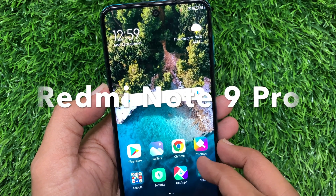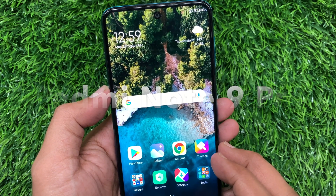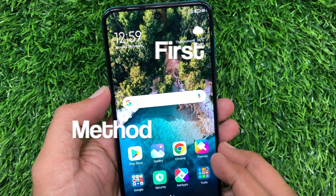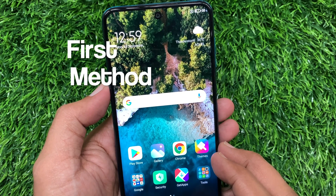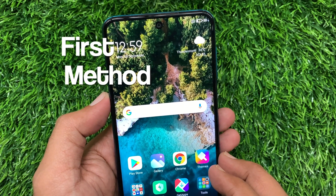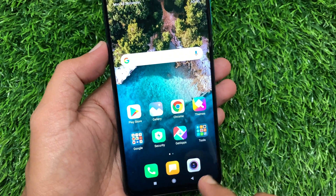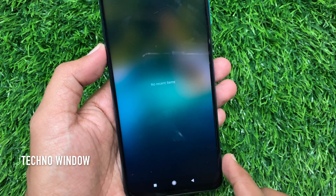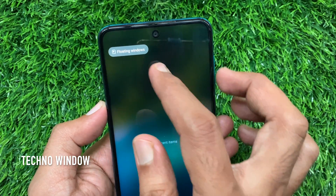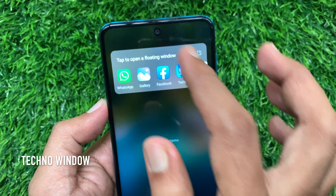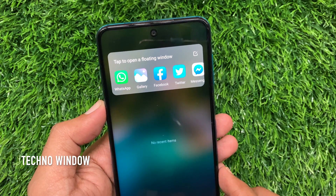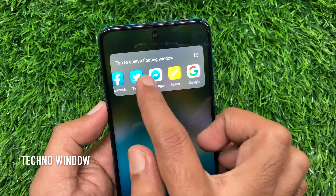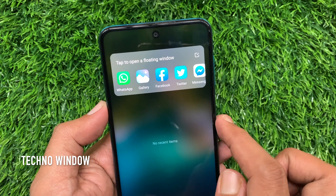This is Redmi Note 9 Pro and it's running MIUI 12. The first method is using the Recent Menu. From the Redmi Home Screen, tap the Recent Button on the bottom left. From the top left, tap Floating Windows, then tap to open a Floating Window.